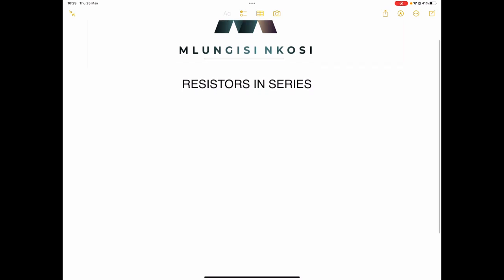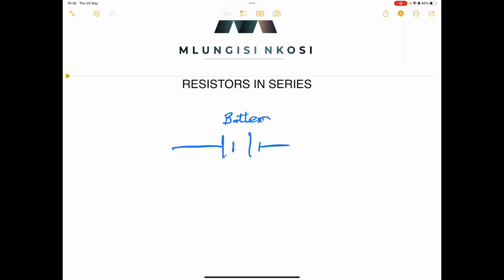So let's talk about a few things before we get started on a couple of examples. We've talked about a couple of symbols — having a cell, and once we've got a series of cells, we call that a battery. A battery provides us with electrical potential, and once we've got electrical potential, it causes current to flow. Current will always flow from the positive side to the negative side of the cell.